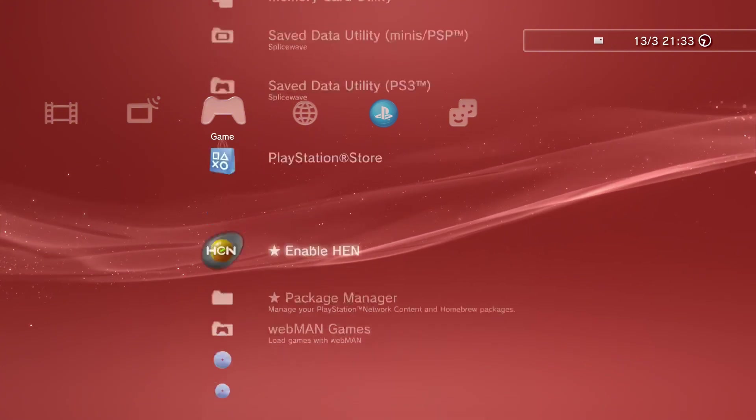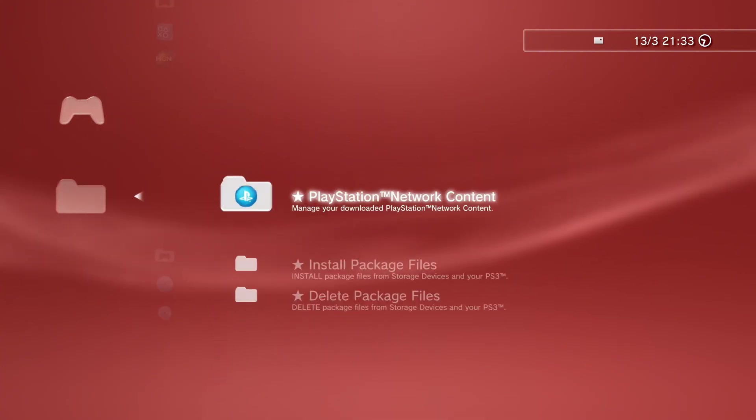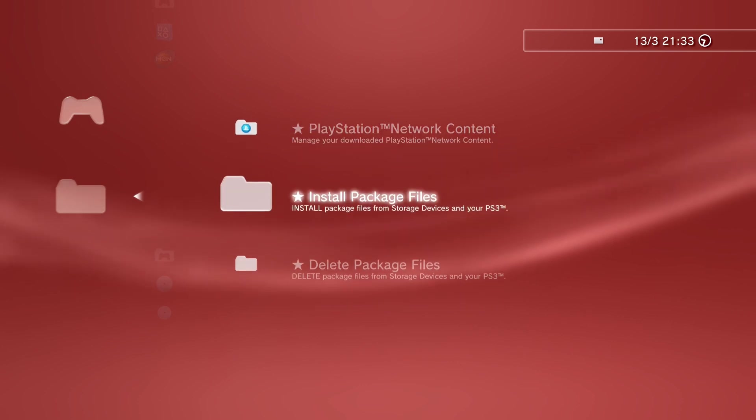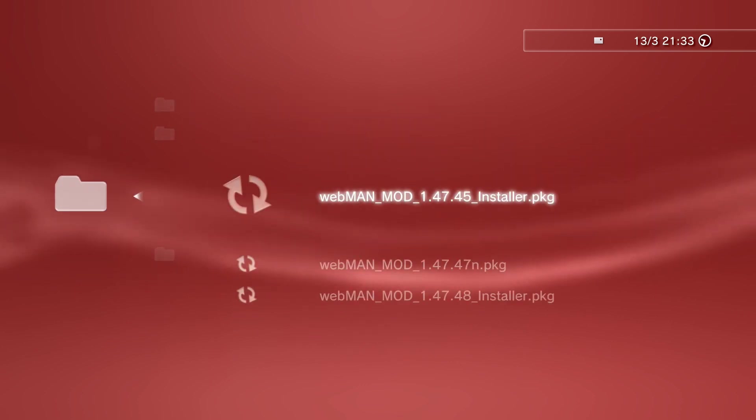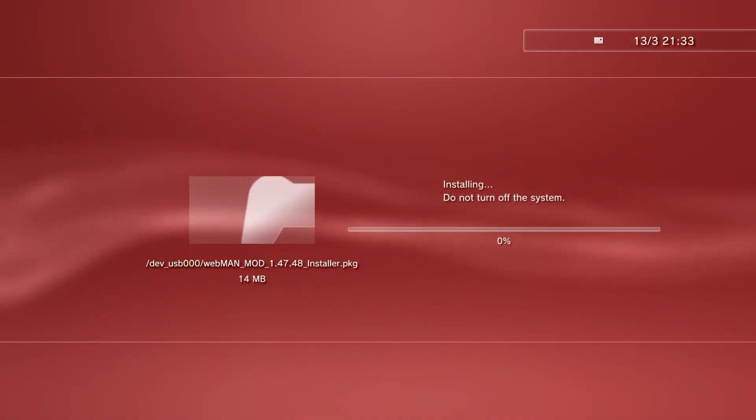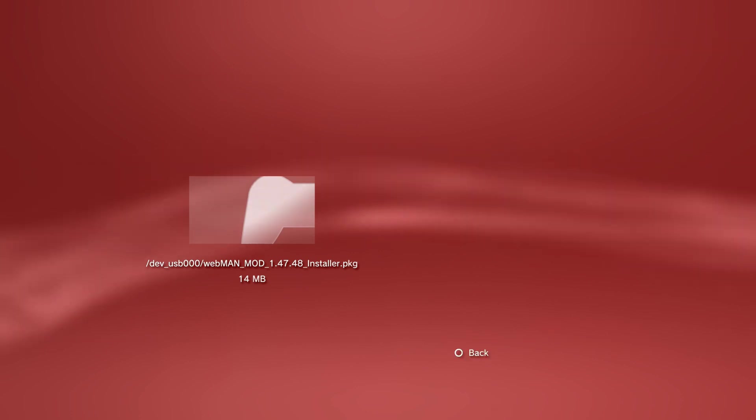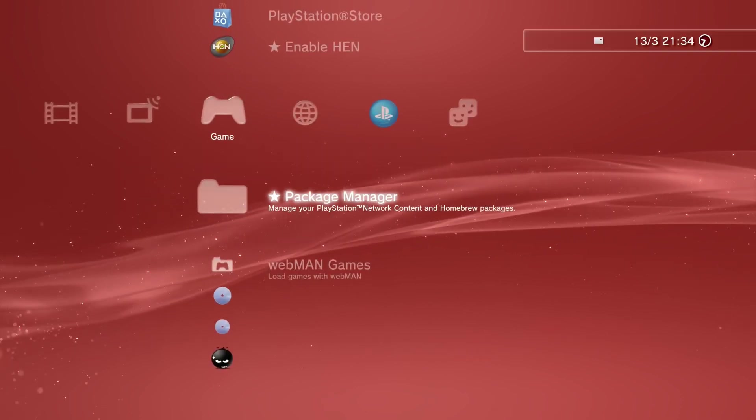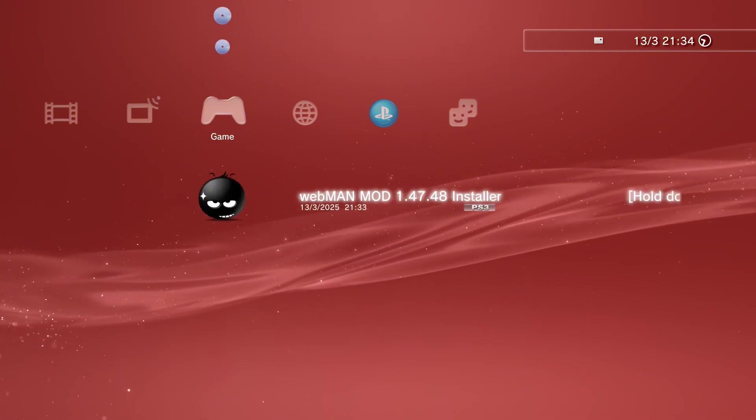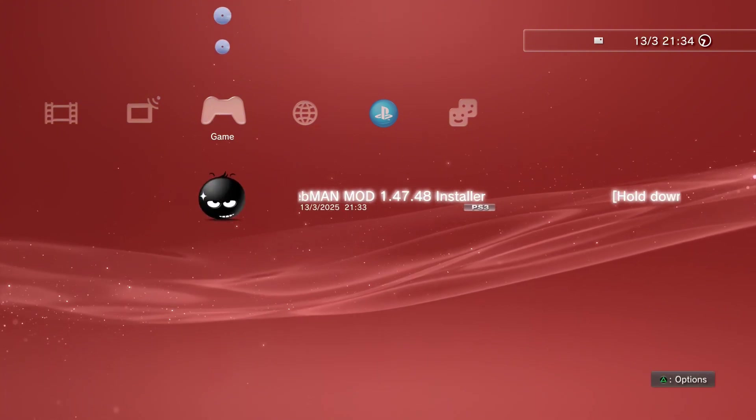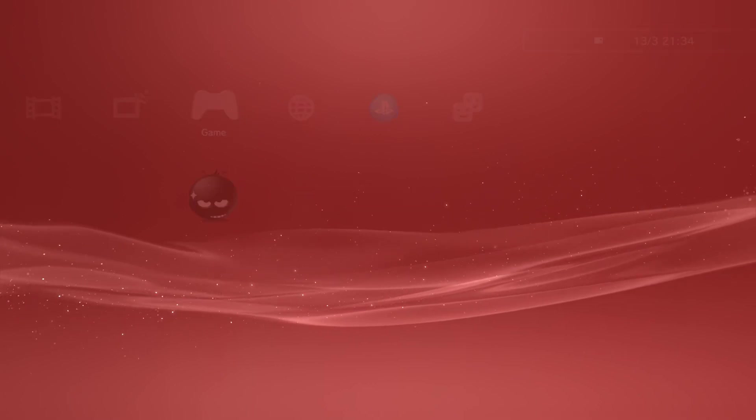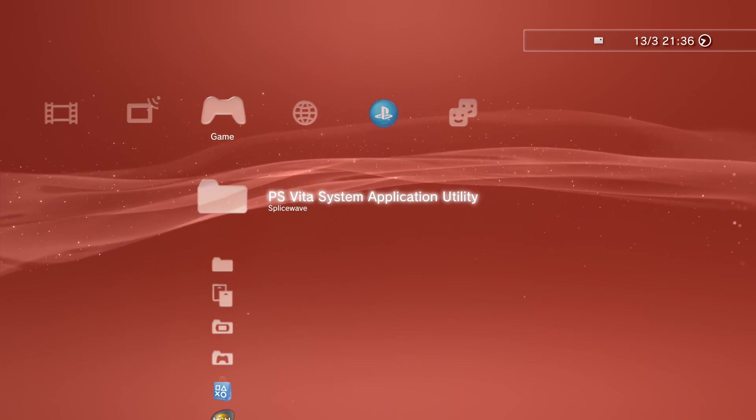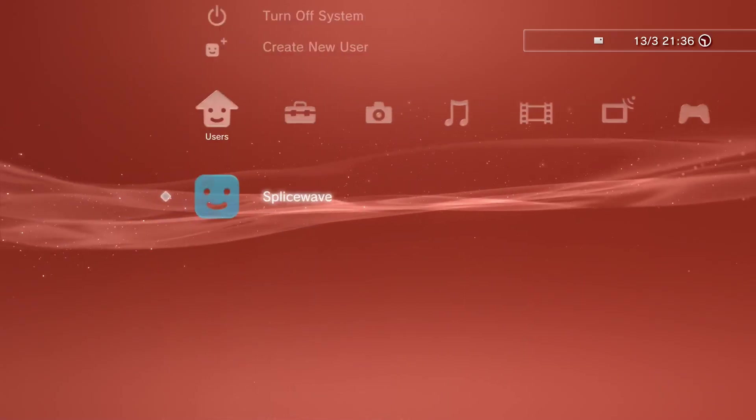Now let's move over to PS3. Once you're on PS3, if you're on HEN, enable HEN. Then go to package manager, install package files, standard, and then install the PKG that you just added. Once it's done, an icon for webman installer will appear on PS3. Now what you want to do is launch this, and when your screen goes black, hold down L1 and keep holding L1 until the text comes up saying installing webman_full. Once it has appeared, you can let go of L1. When you're back on the PS3 XMB, simply restart your PS3.